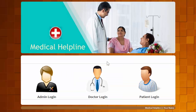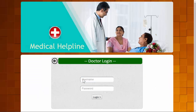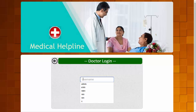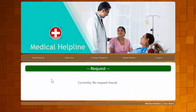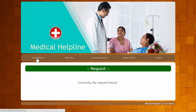That covers the admin login. Let's log out and look at the doctor login. The doctor also needs to provide credentials to access the system. After a successful login, the doctor can access four modules. The first is View Request, where the doctor can see all requests from patients — currently there are no requests for this doctor.